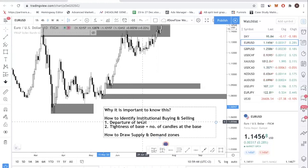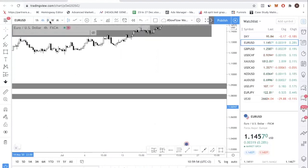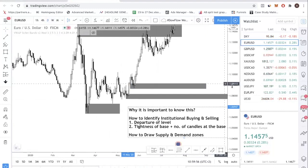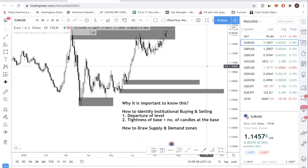Let's talk about the first factor, which is the departure of level. This works regardless of what timeframe you're looking at - it could be H4 or the daily. I would recommend you start off by looking at the daily chart because normally it is very clear. If you are new to this and still struggling, make sure to start off with the daily chart because it's cleaner. If you cannot identify on the daily chart, it's going to be very difficult on H4 or even the M15 chart where price is a bit more choppy.